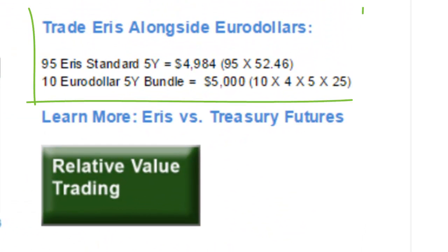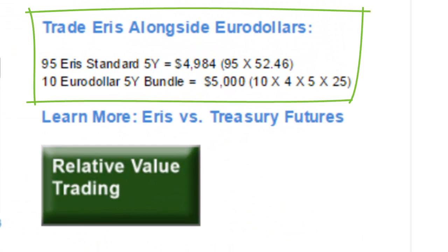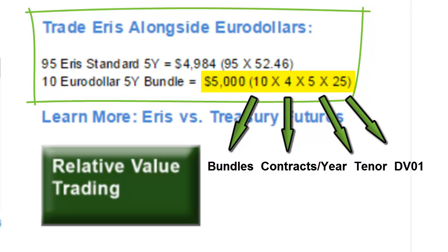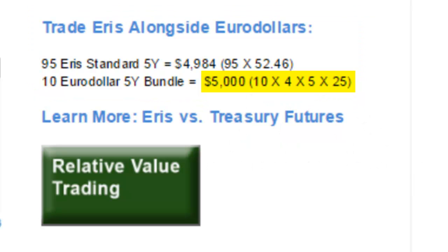Users can view this chart to see how the hedge ratios are set specifically with DVO-1s that are listed. Eris Standards versus comparable Eurodollar bundles is a popular way to trade between LIBOR-based instruments. It is important to note that while the notional of an Eris contract is $100,000, the notional of a Eurodollar is $1,000,000. Each Eurodollar contract has a DVO-1 of $25. The total DVO-1 of a Eurodollar bundle will be the number of bundles multiplied by 4 (the number of contracts per year), multiplied by the tenor of the bundle, multiplied by 25.